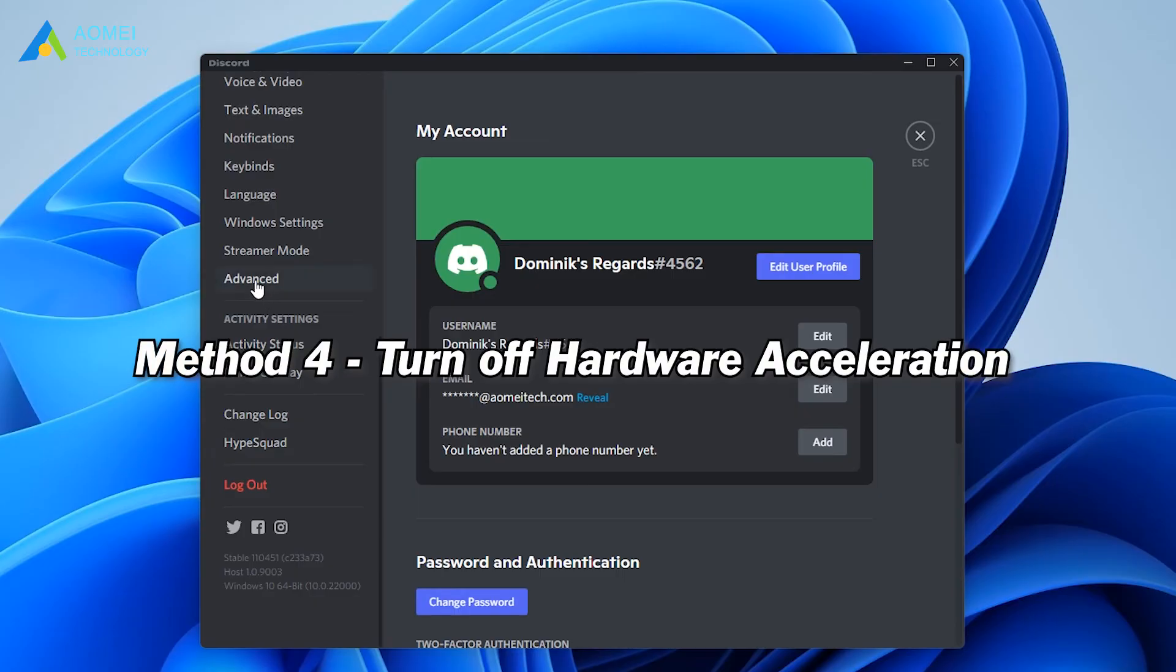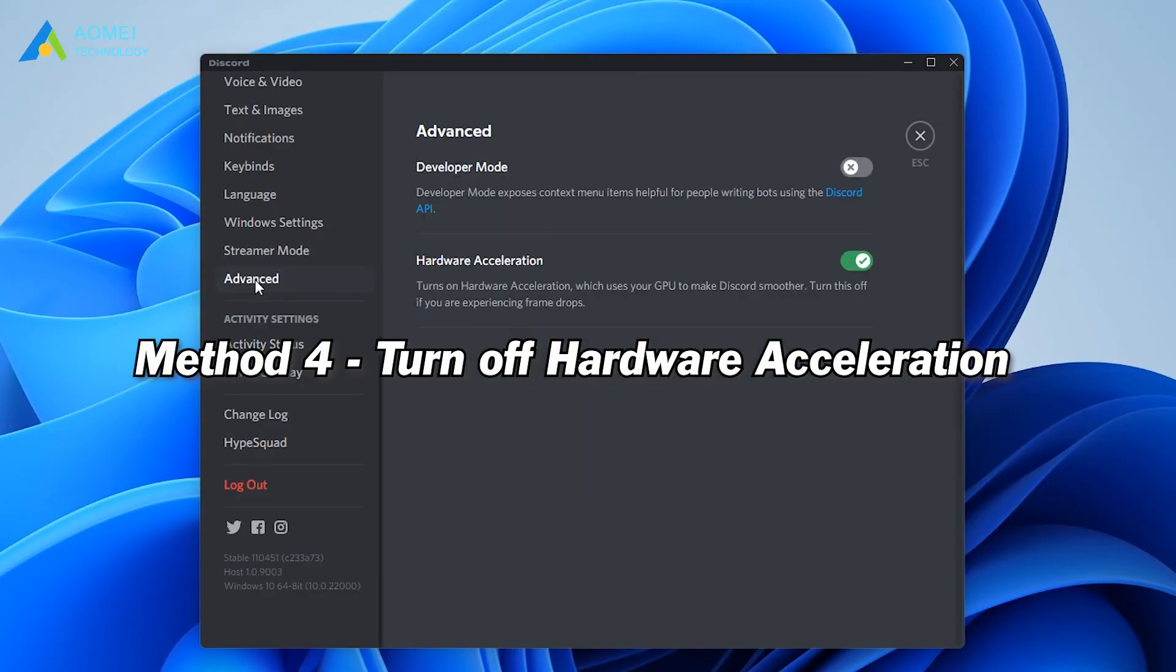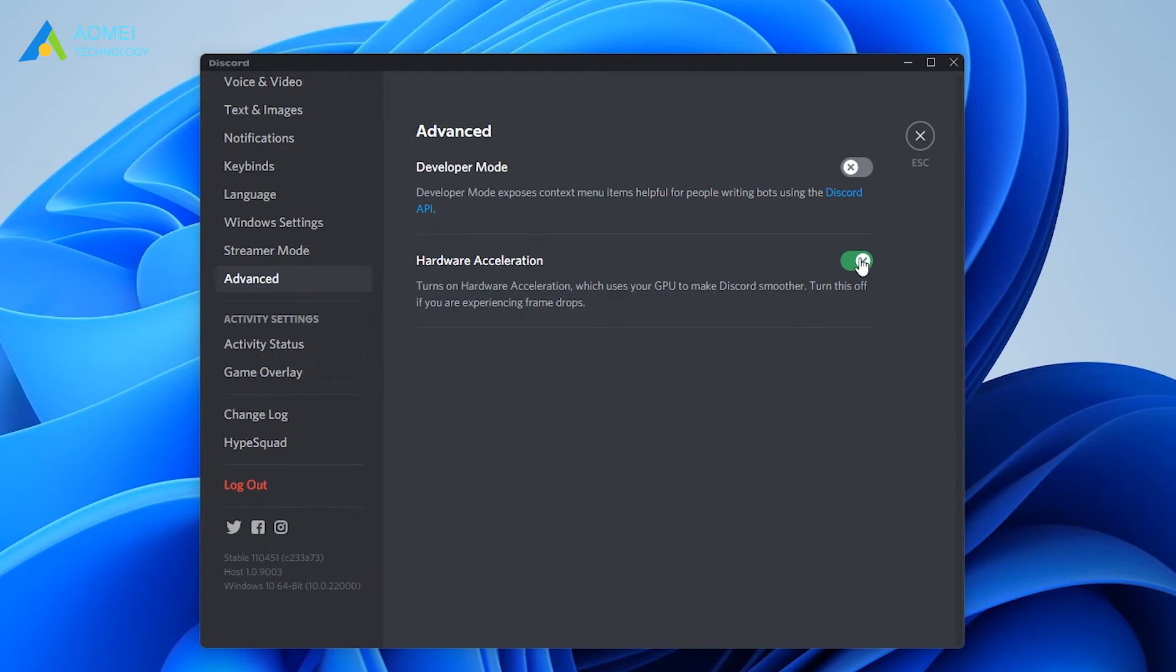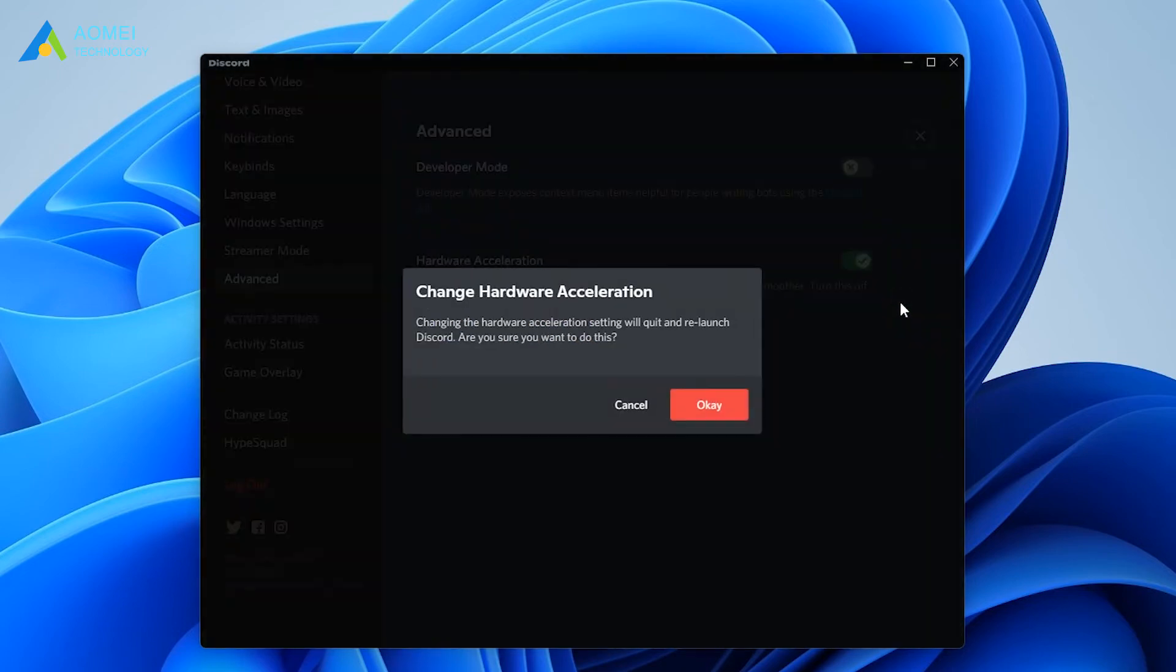Method 4: turn off hardware acceleration. Enabling hardware acceleration on Discord will also cause Discord overlay not to work. You can try to turn off hardware acceleration to solve the problem.